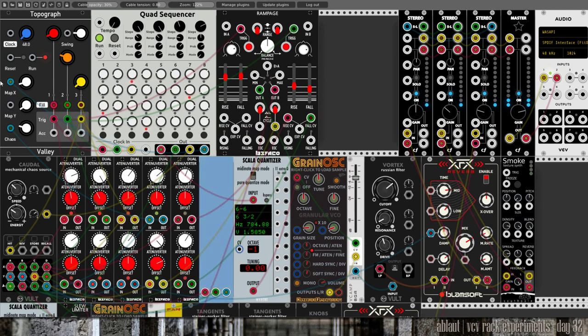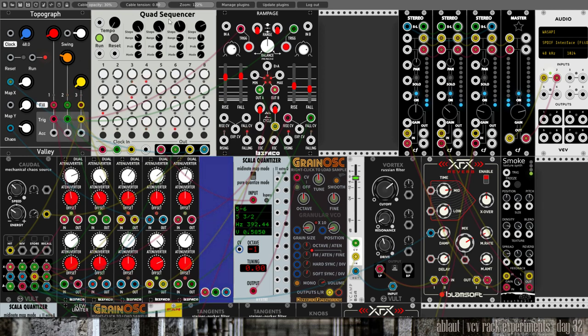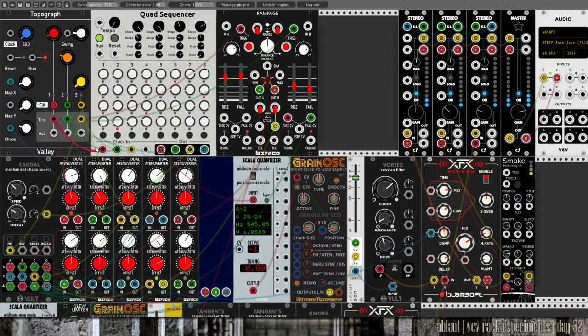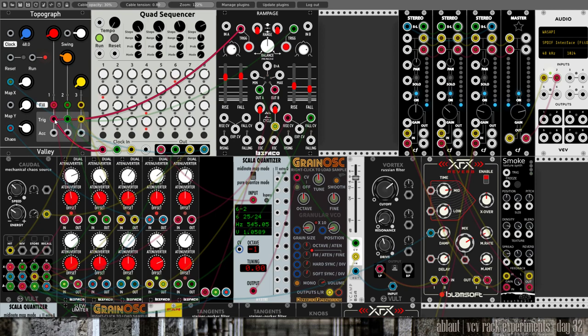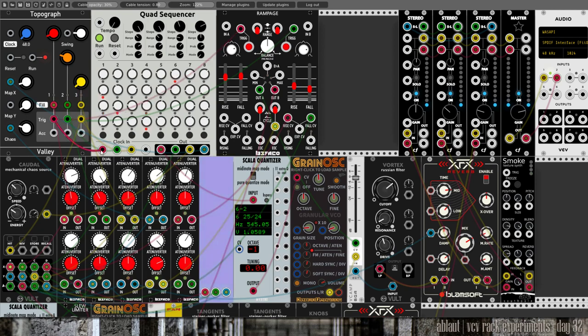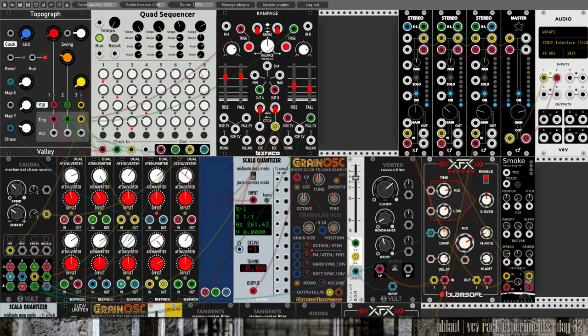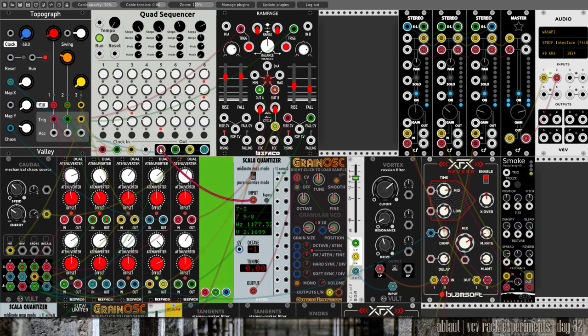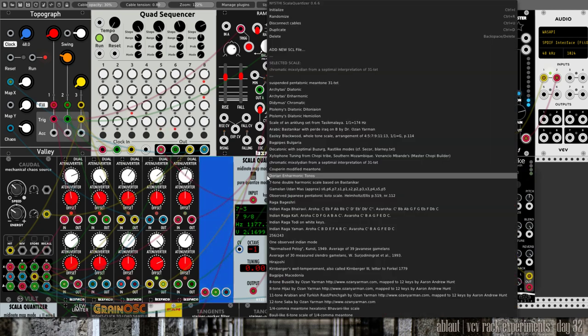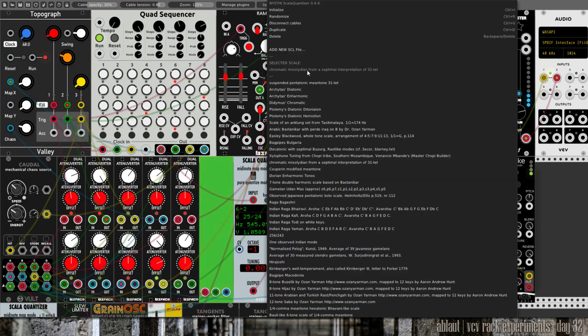Our Topograph clock and rhythm goes to our quad sequencer here. This one triggers the first row here. It's set in a mode where it switches randomly between those values, and that then goes into a Scala quantizer. This is set to a chromatic next to Lydian from a septum interpretation of 31 TET.